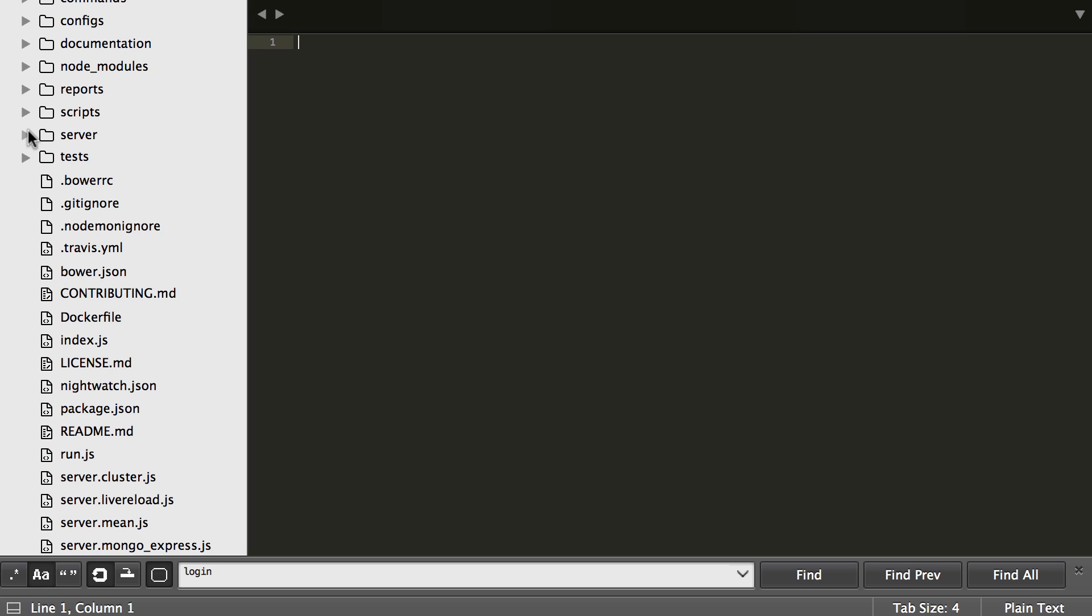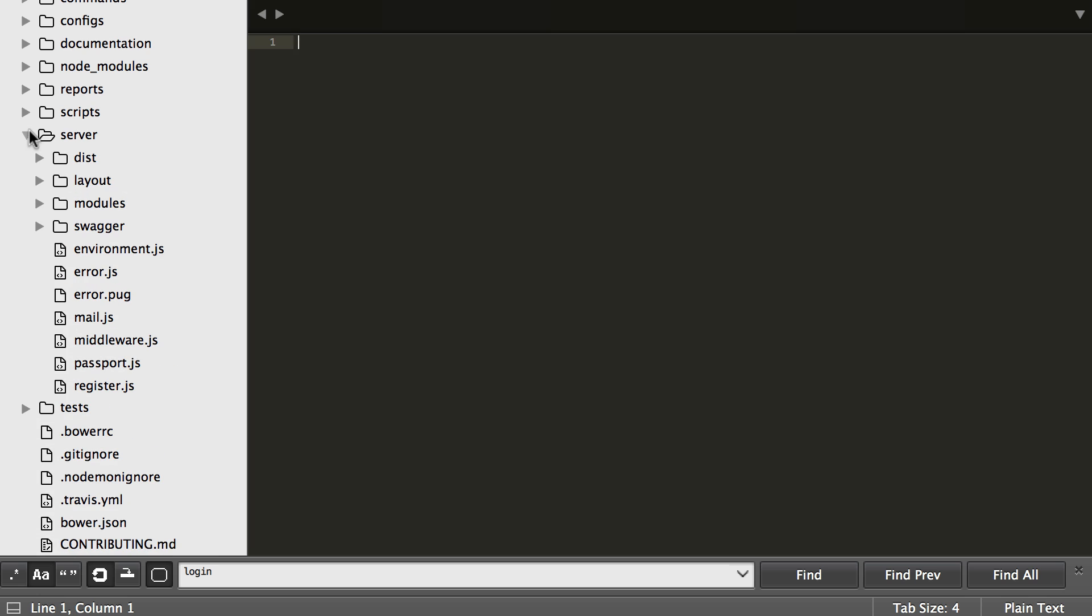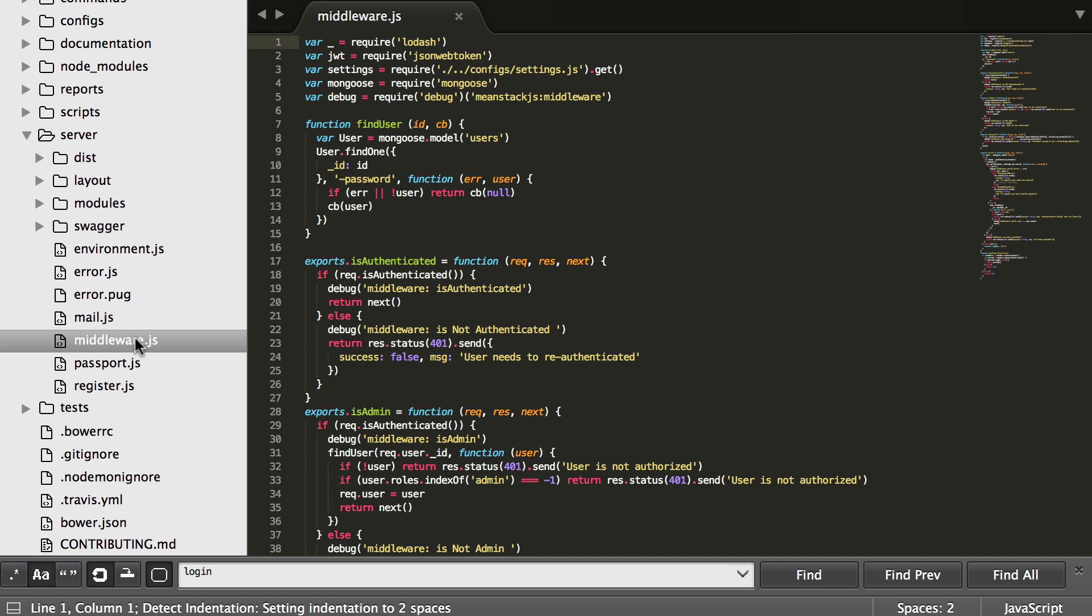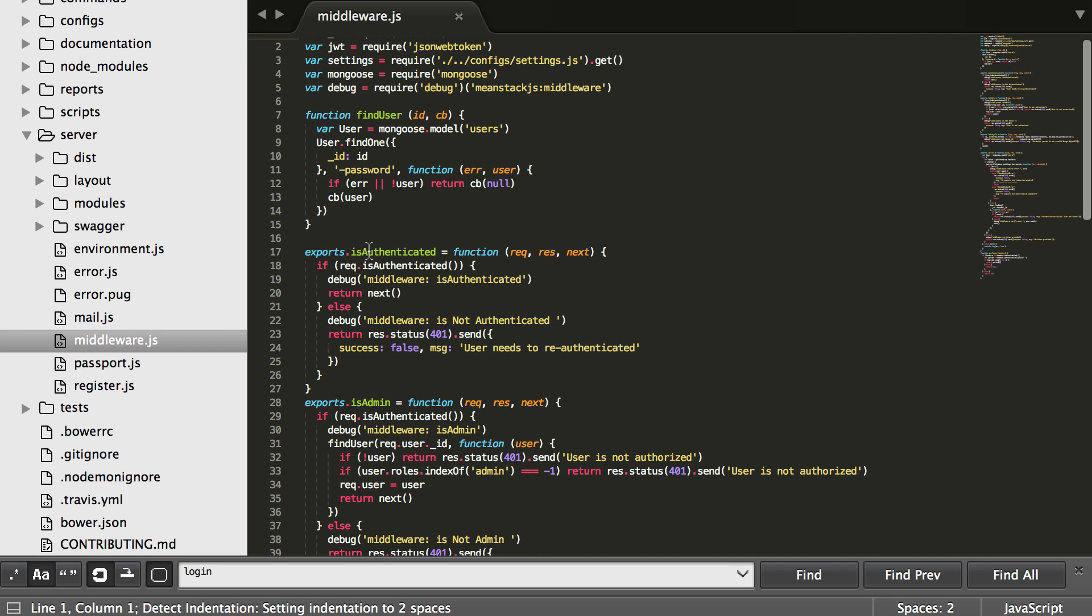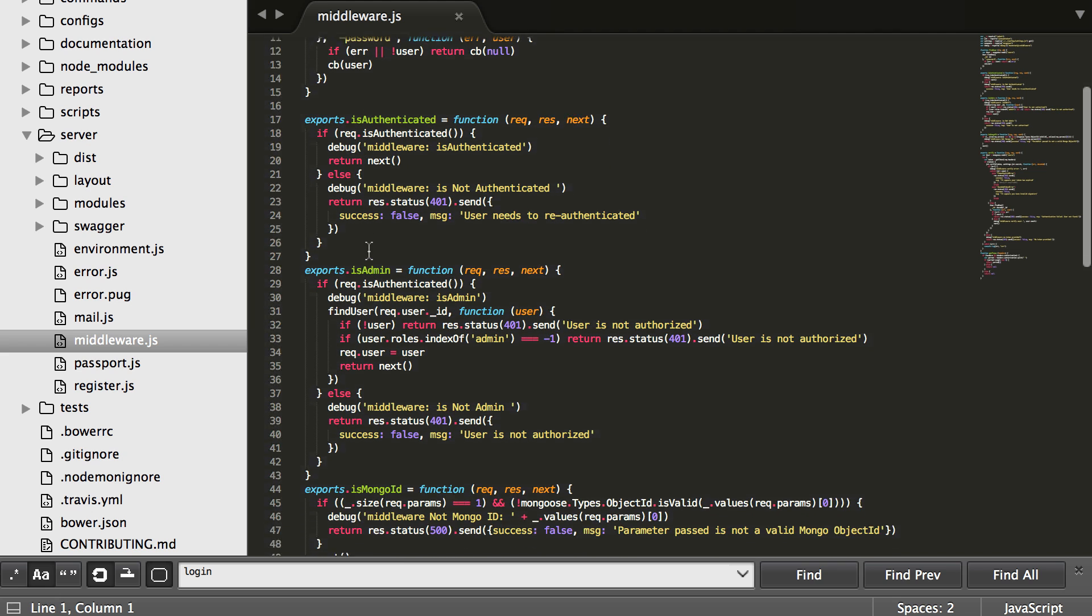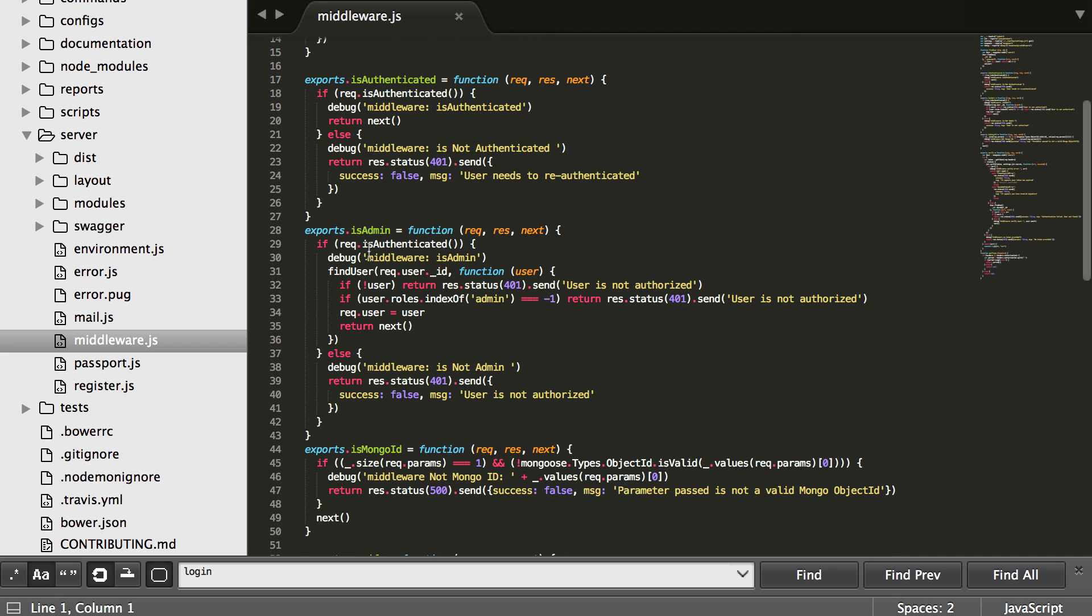Everything here we need in this tutorial is going to live in the server folder. So first place we're going to go is inside the server folder, not in any modules or layouts, but in the middleware file. Anything we export here is going to be used throughout the entire program or accessible throughout the entire program for middleware.